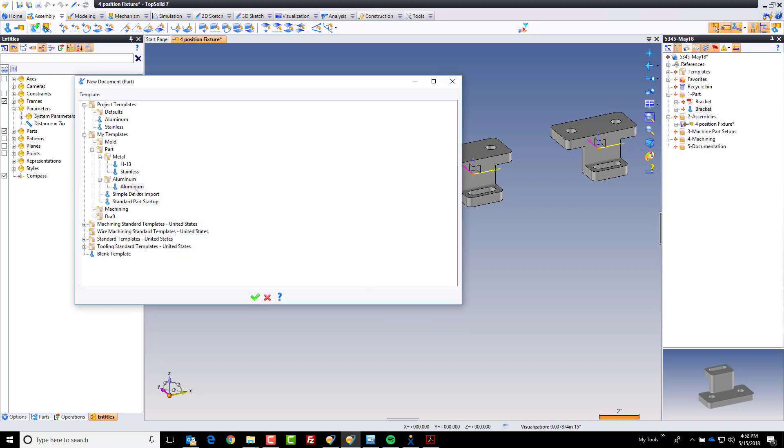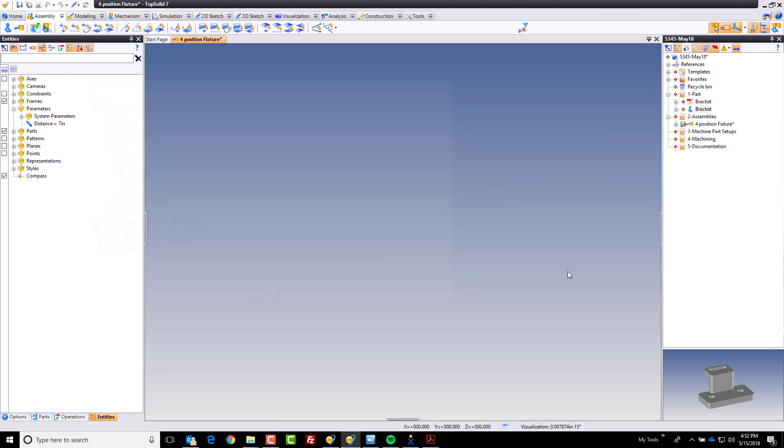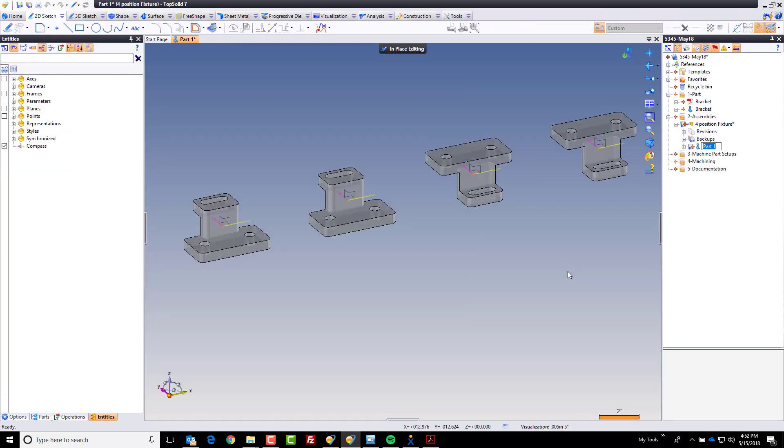This is of course aluminum as well. So we're going to choose aluminum, click OK. And now over here the part has been created based on the existence of this assembly, again in place part. And I'm going to call this stockop1. Perfect.